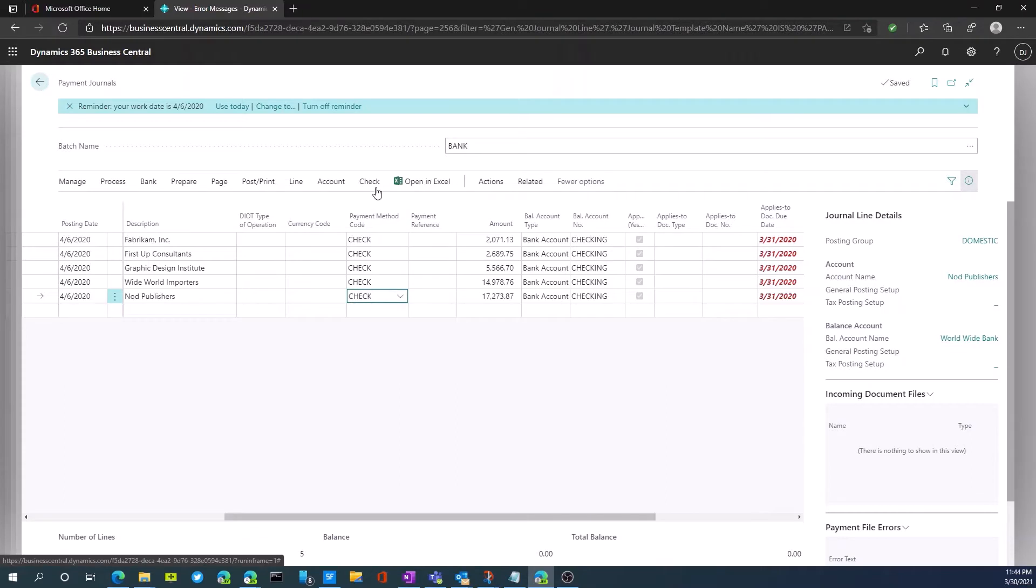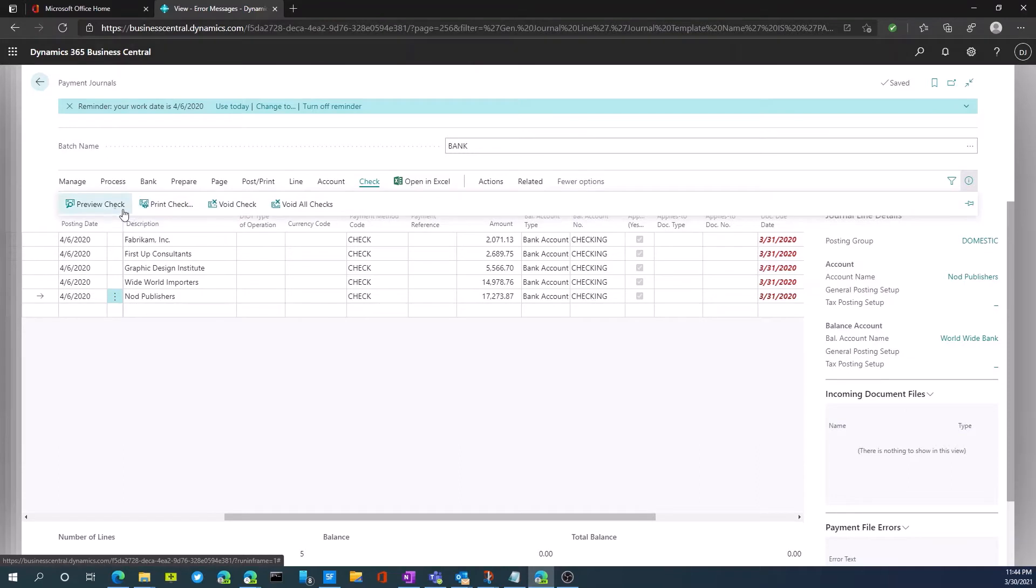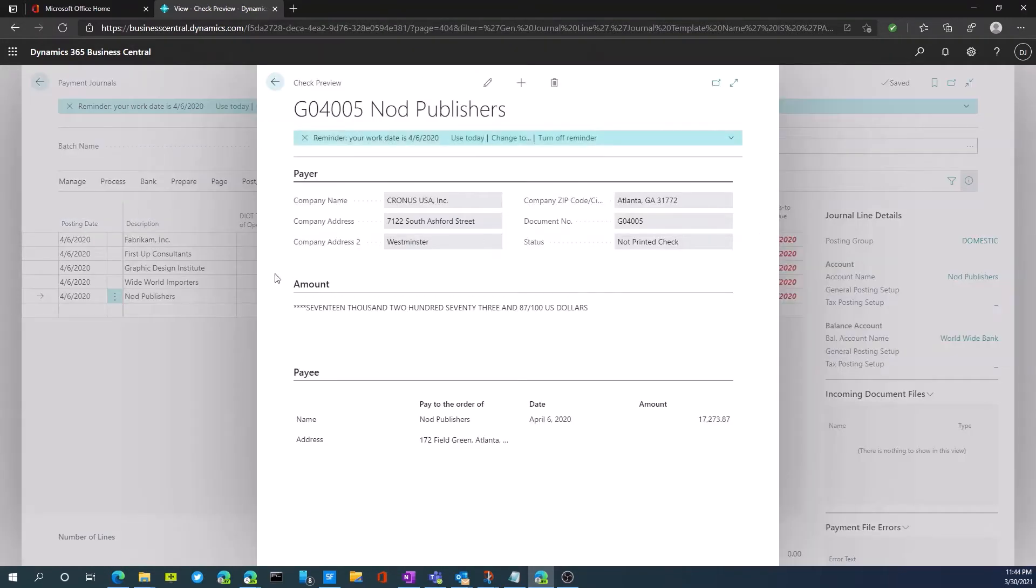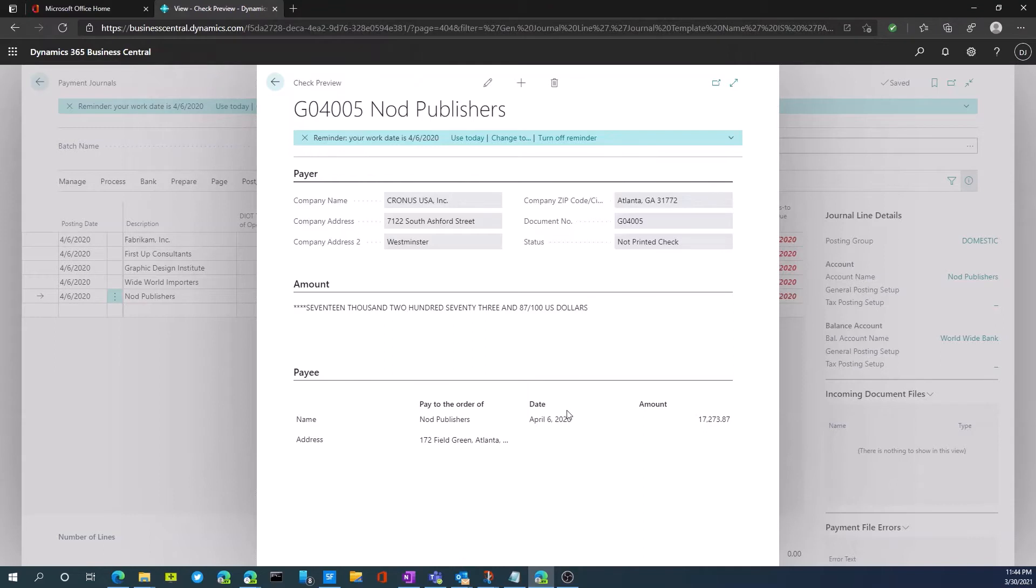So the next thing we want to do is actually click on the check button. And now we can preview the checks. We can print the checks. So let's just hit preview. This will run a report for us. As you can see, we're now seeing the first document, the amount, how it's going to show up, the payee, all that sort of information on the document.